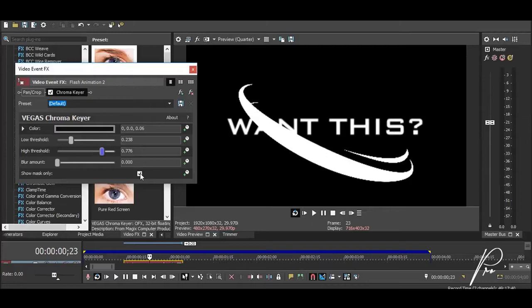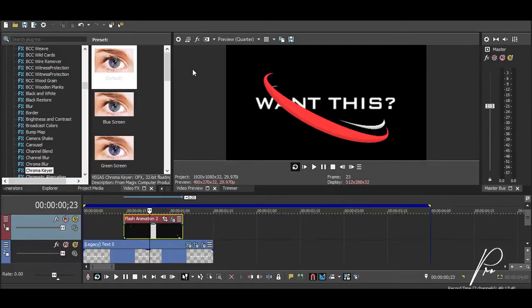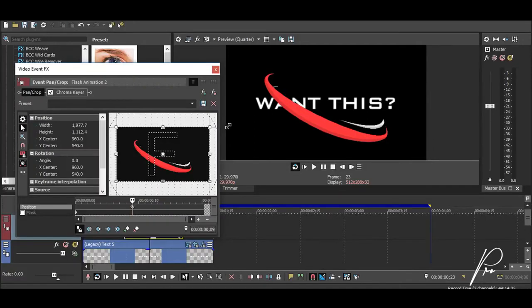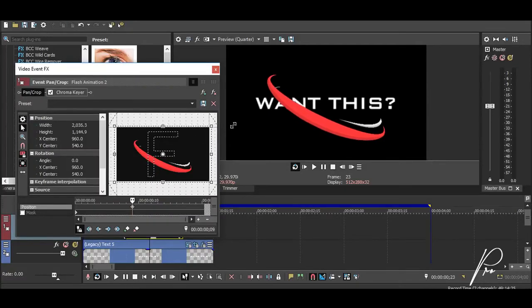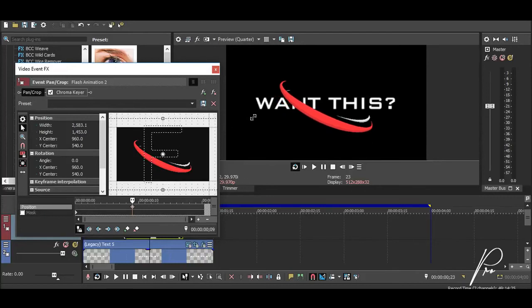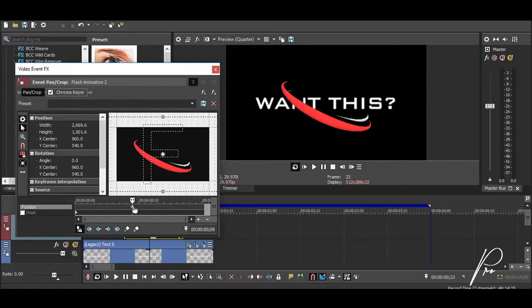Let's say our flash animation is going to be somewhere in the middle of our text animation. Now you can further tweak the size of your animation to suit the size of your text. Let's say we'll scale it down, but while scaling it down you want to make sure that you're not creating any additional keyframes.